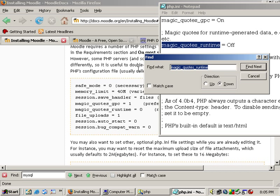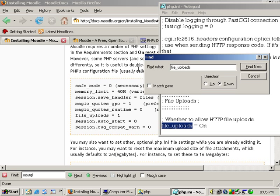And file_uploads we want it set to on so people can upload files and turn in assignments.